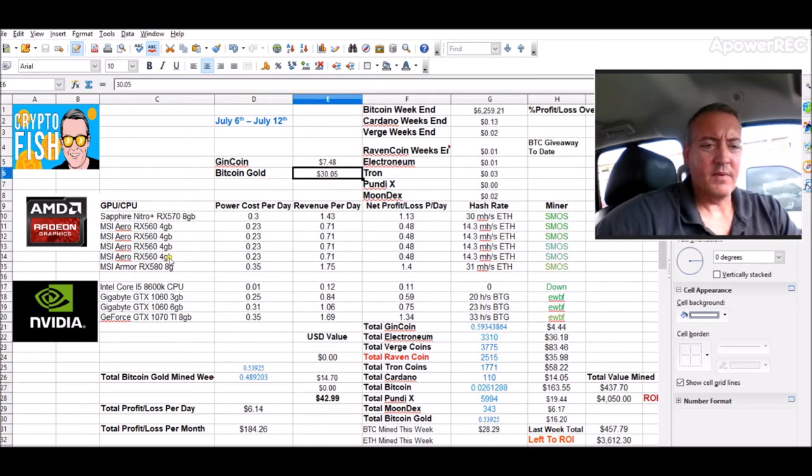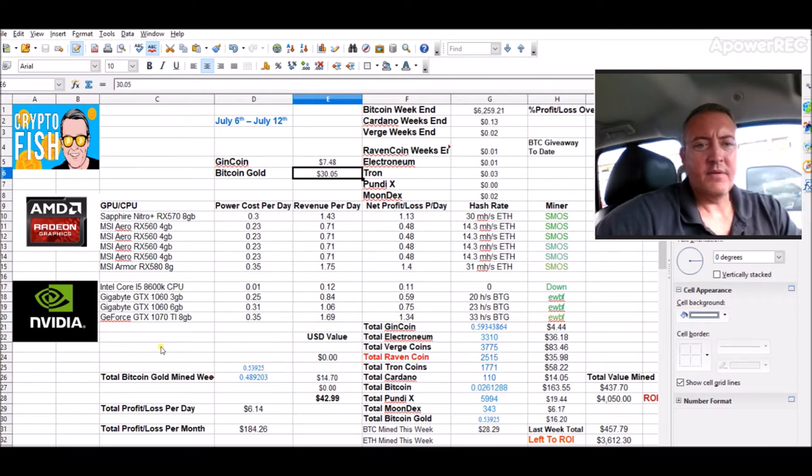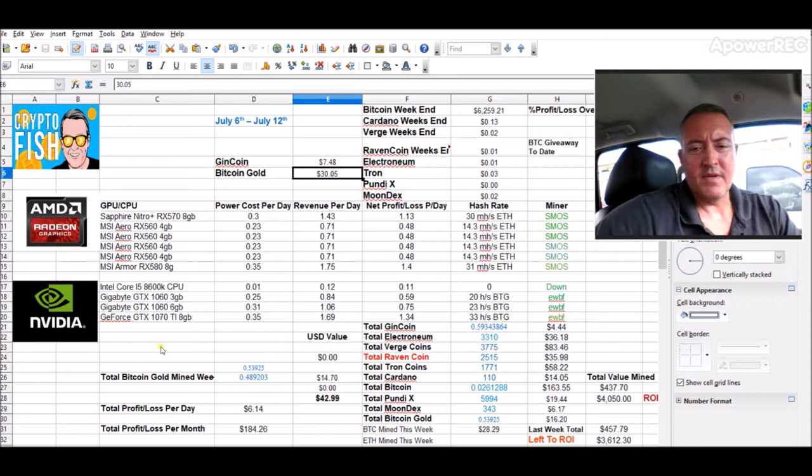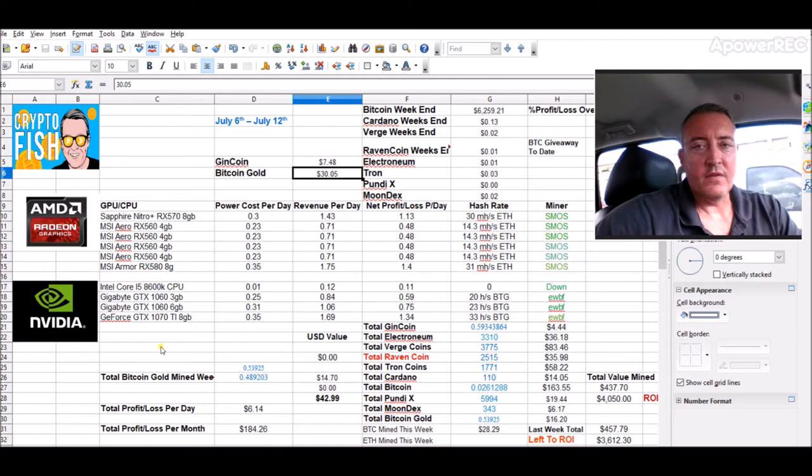Bitcoin gold has been doing pretty good here lately. Markets been tanking, but Bitcoin gold has been holding its own in comparison to everything else. So that is the good news.